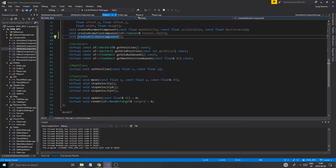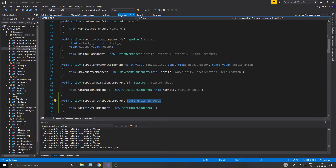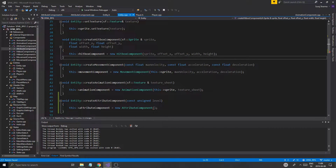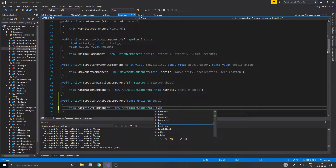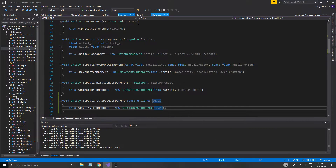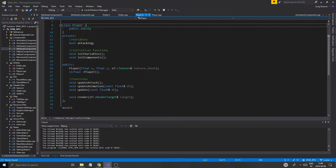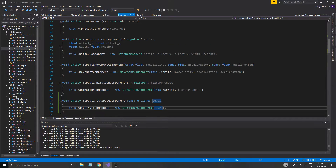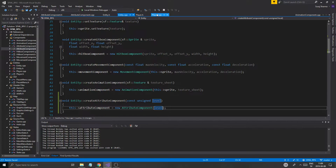We're going to have to put this in the H file as well, and we're just going to send the level in. Go into player, say create attribute component level one. Player dot H — nothing here, attribute component — all good.